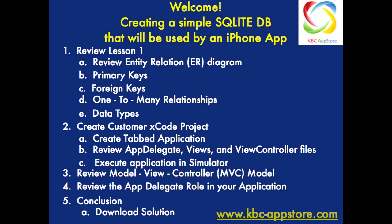Then we'll get into the fun stuff and create a Customer Xcode project that will be a tabbed application. We'll review the app delegate, the views and the view controller files, and then execute the application in the simulator.